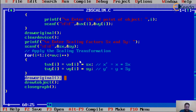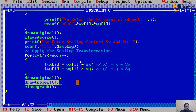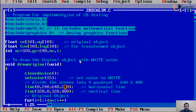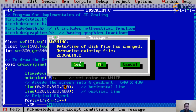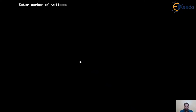After drawing both the original and transformed objects, we close the graph. The draw functions already include getch so we can see the output on screen. We must not forget to call closegraph at the end. This completes our program for 2D scaling. The program will be confirmed correct when we see the output on screen. I save with F2 and execute with Ctrl+F9.